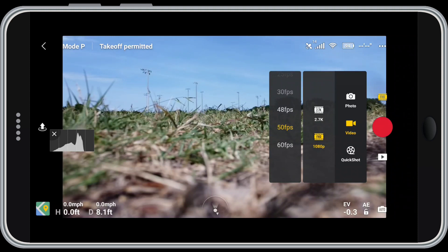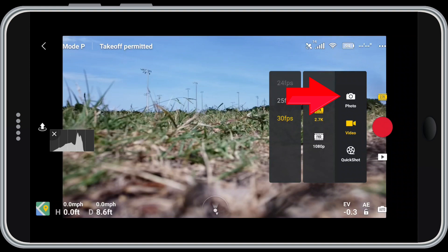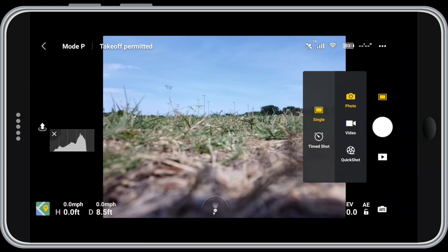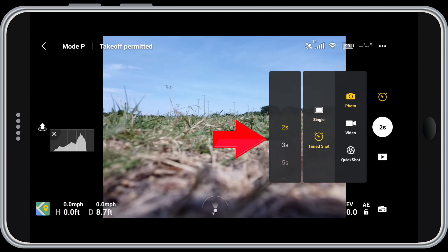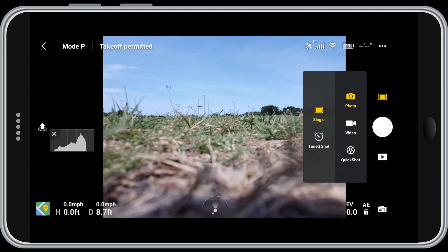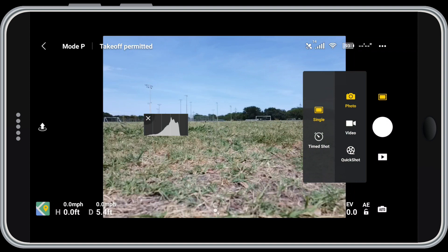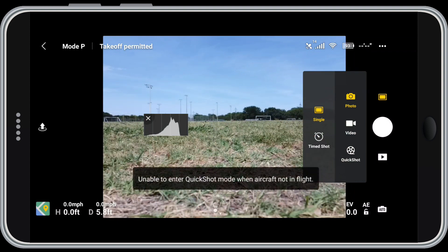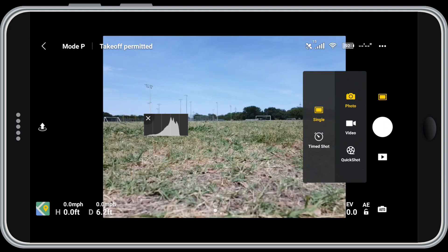If I wanted to shoot still photos, I just tap on the camera icon. You can see the big red button has turned to white. You can shoot single shots or timed shots — when you pick timed shots, you can set a shot duration of 2 to 60 seconds. At the bottom of the right column you see Quick Shots. We can't access Quick Shots because we haven't launched yet, so I'm going to take off now so I can show you what that menu looks like.